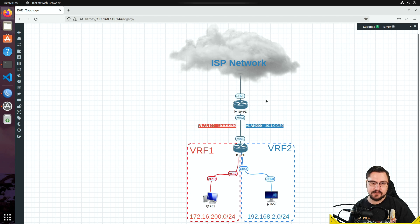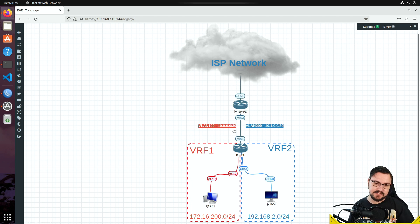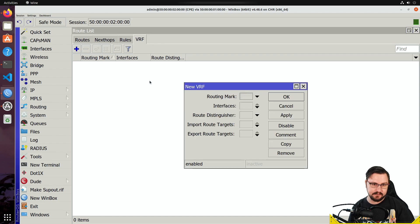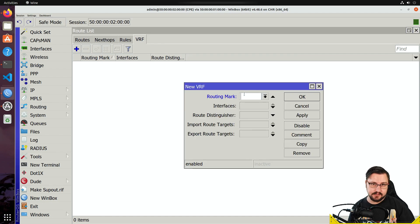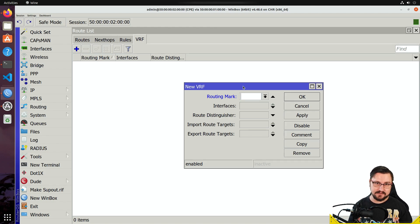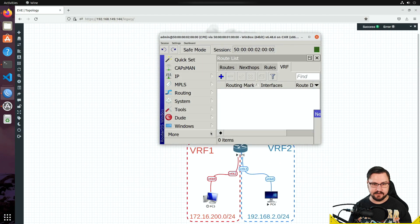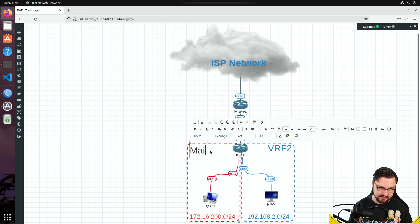We're going to create a new routing table — a virtual router on the CPE — to differentiate traffic. To add a VRF in RouterOS version 6, go to the VRF tab and click plus. The routing mark is what packets receive to show they're inside that VRF, so the router knows how to communicate with interfaces and where to push traffic. Let's give it the name VRF2, leaving the main routing table as 'main'.